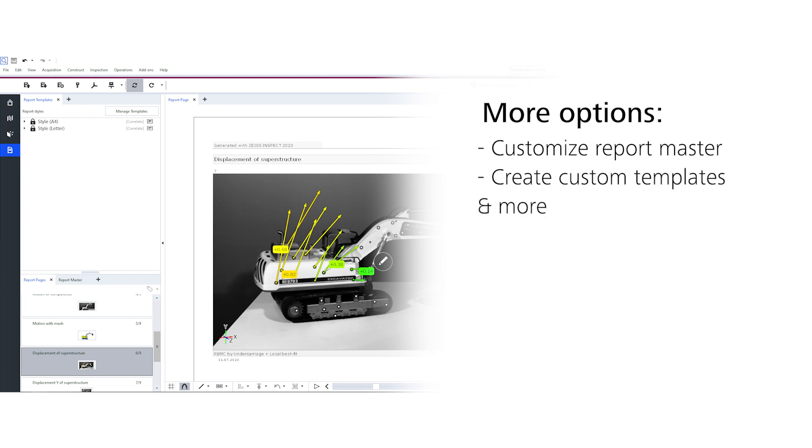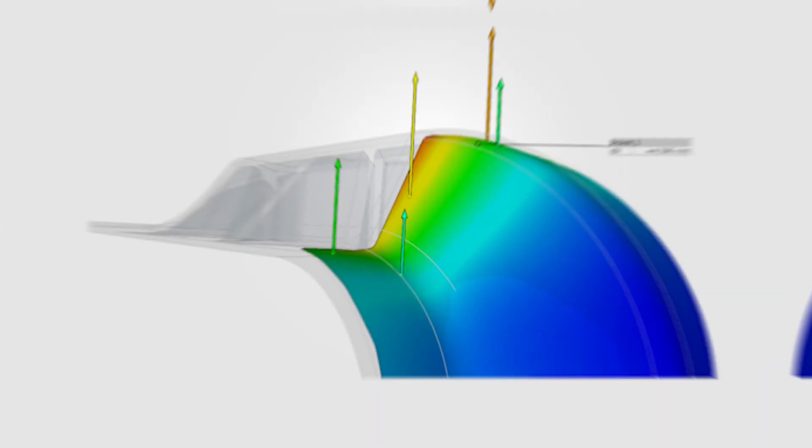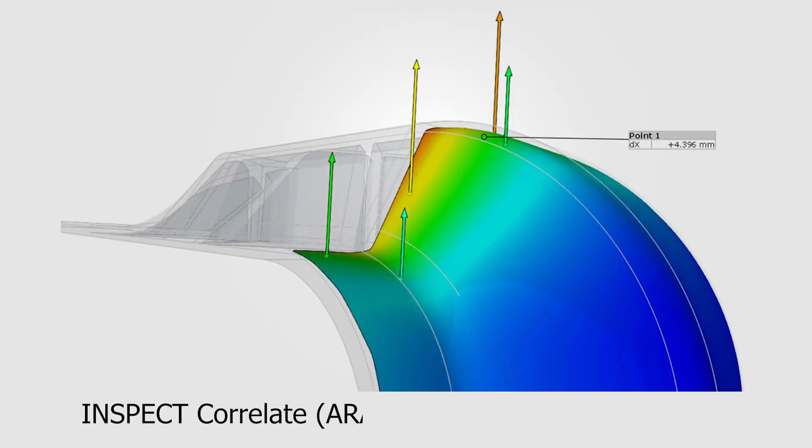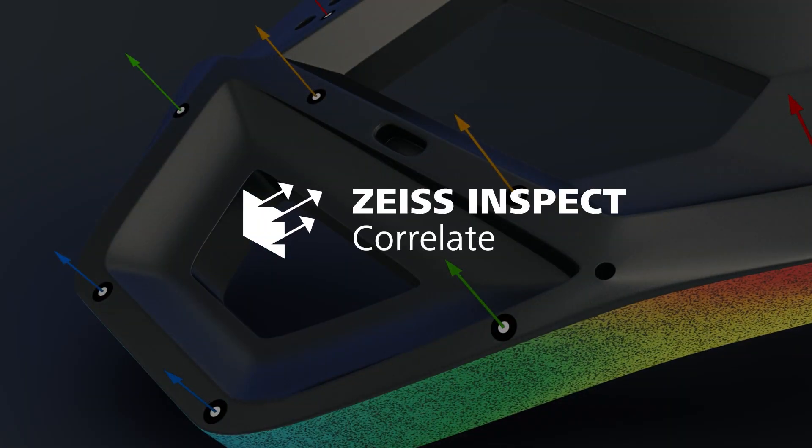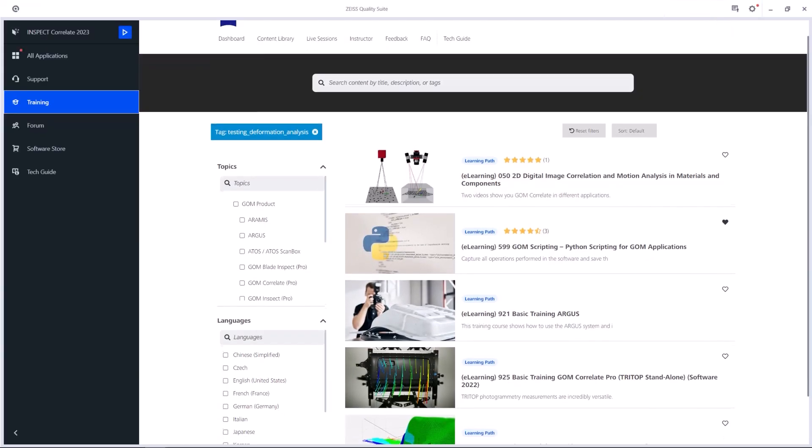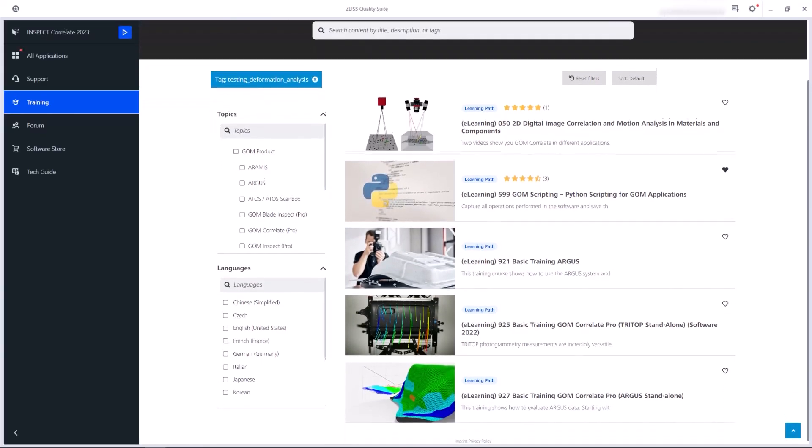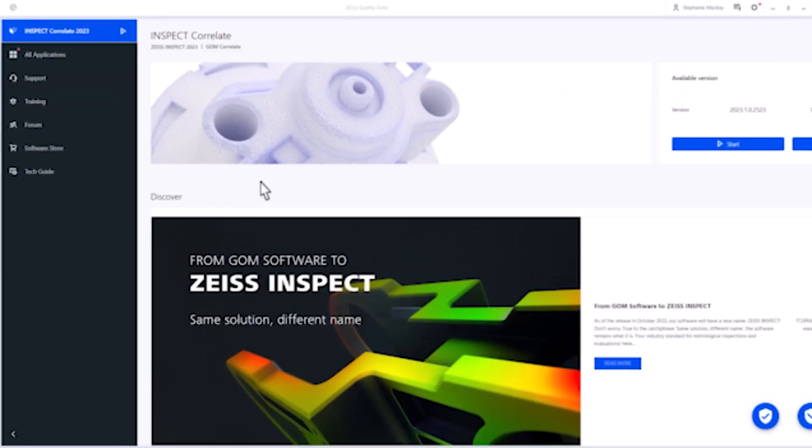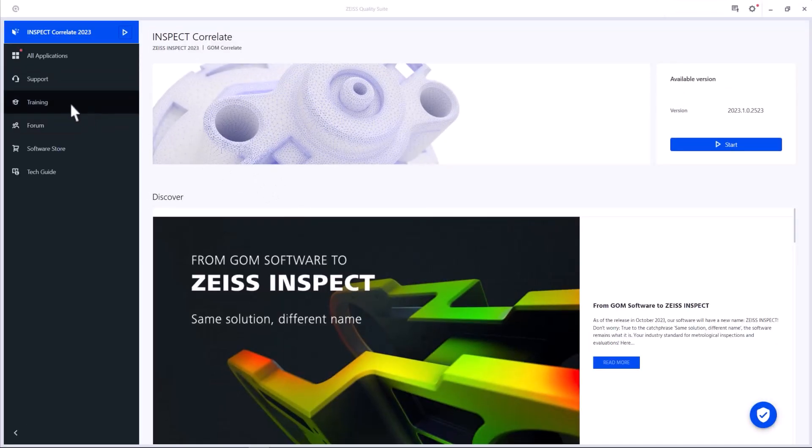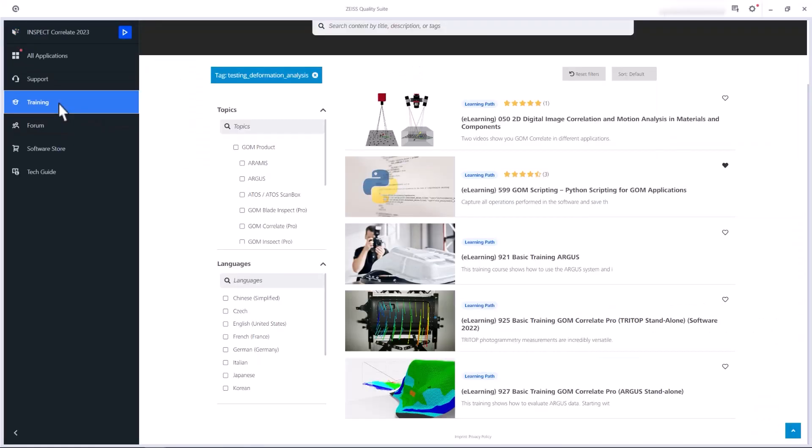If you want to find out more, check out the Inspect Correlate ERMIS basic e-learning. That's it for this short starter guide for Zeiss Inspect Correlate. If you want to dive deeper into the world of Zeiss Inspect Correlate, take a look at our e-learnings and on-site trainings in the Zeiss Quality Training Center. Simply access it through the Zeiss Quality Suite or use the link provided in the description.